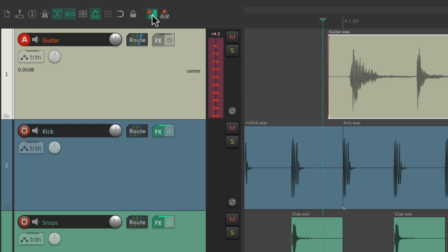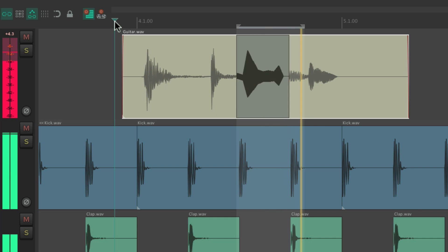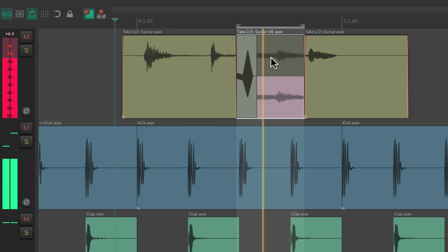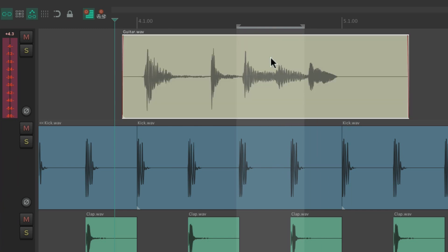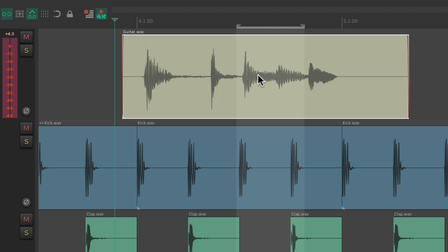So let's try that punch again. And now we can see Reaper's creating some takes. But if we don't want that mode, just change it to tape mode instead. And we can see what mode we're in right here. So now if we punch in on this audio, it's not going to create takes. Very quickly, we can see what mode we're in and just choose it from here — for takes or tape mode.